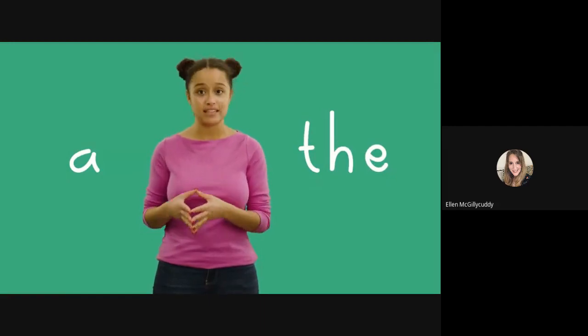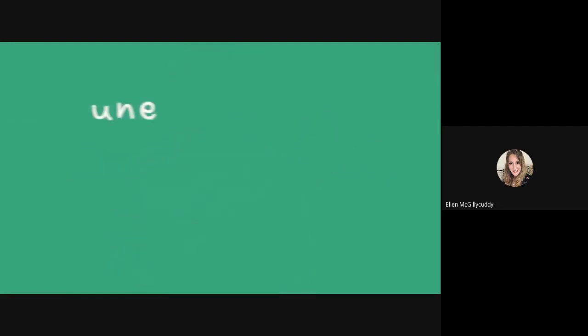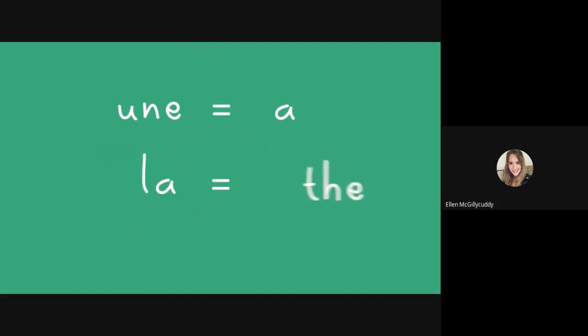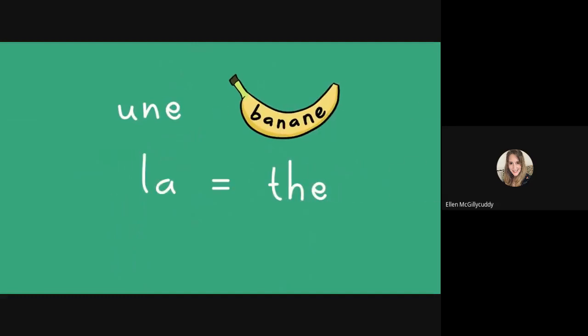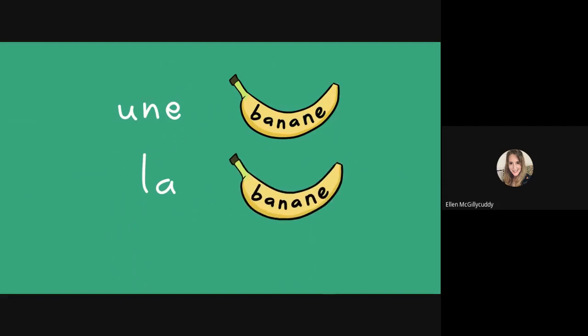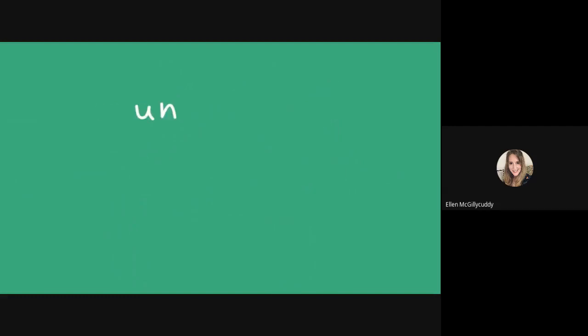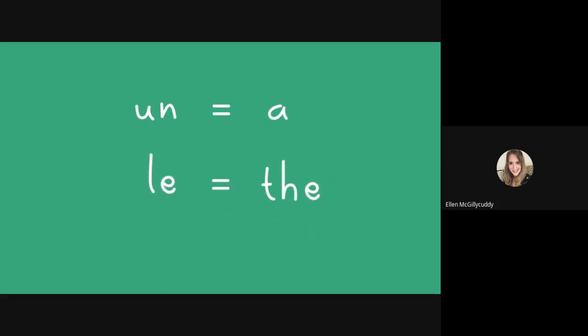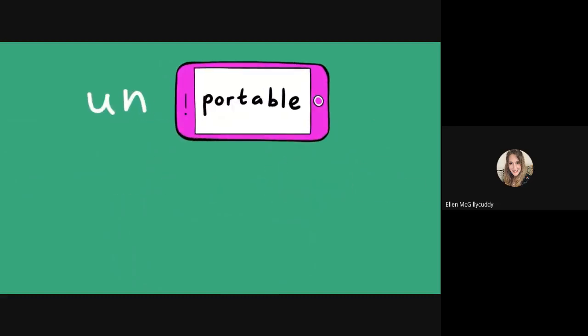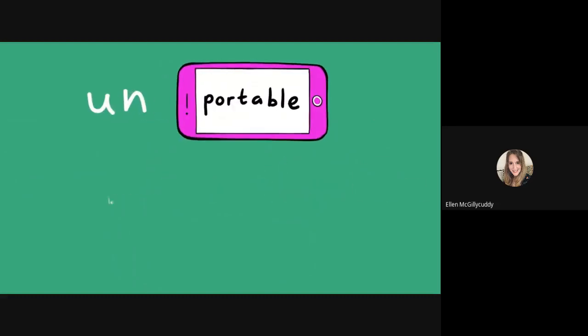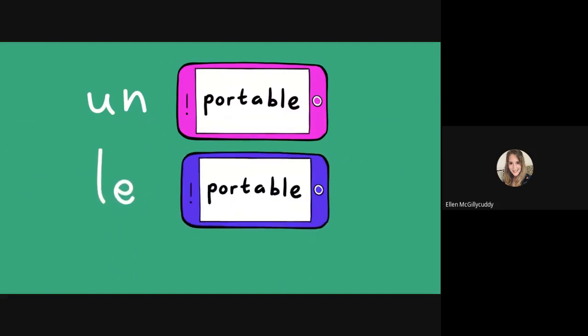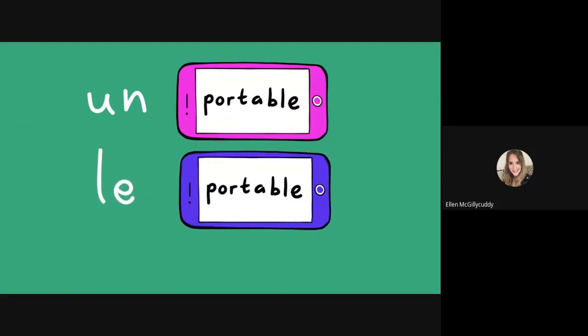For a feminine noun, une means 'a' and la means 'the' - une banane, la banane. For a masculine noun, un means 'a' and le means 'the' - un portable, le portable. If you have more than one thing, then the le or la becomes les - les pommes.